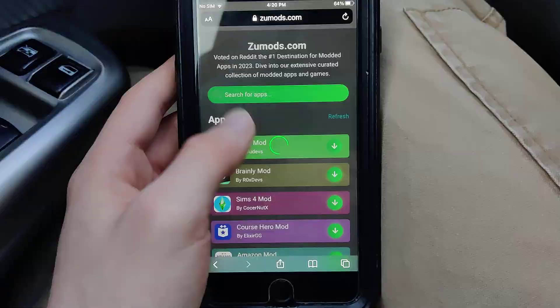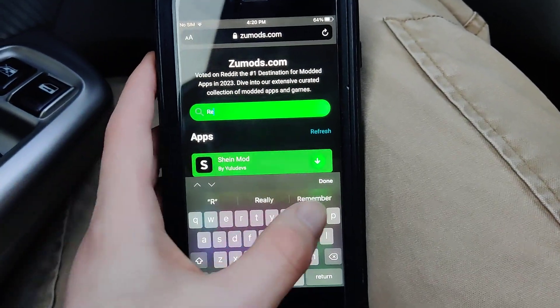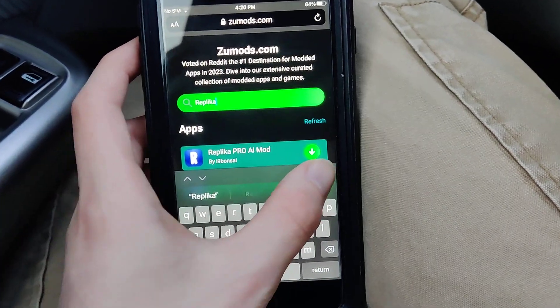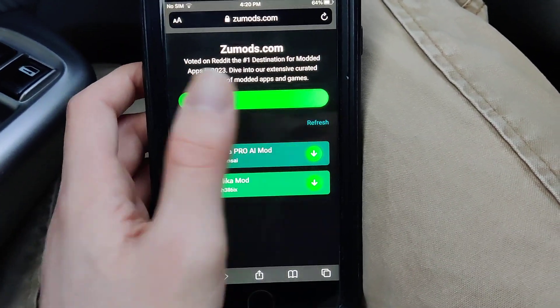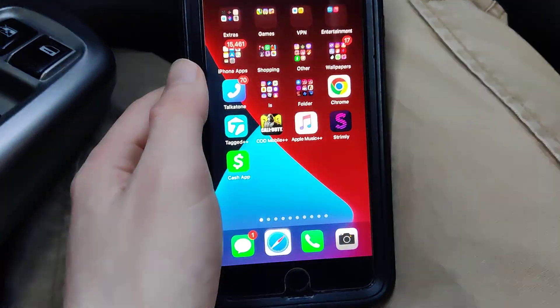Come over to Zoo Mods and go up to the search bar and type in Replica. As you can see, it says Replica AI Pro Mod. Press on that and you've got it.